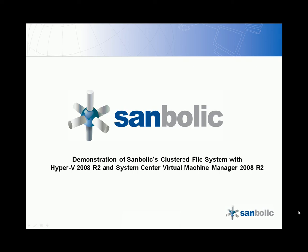In this video, we'll be demonstrating Sanbolic's cluster file system Melio FS with Hyper-V 2008 R2 and System Center Virtual Machine Manager 2008 R2.